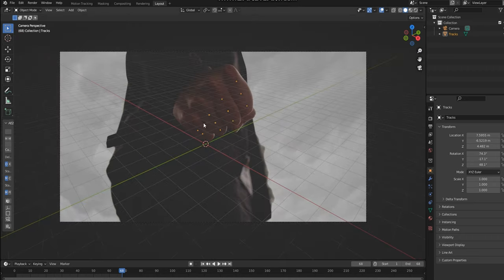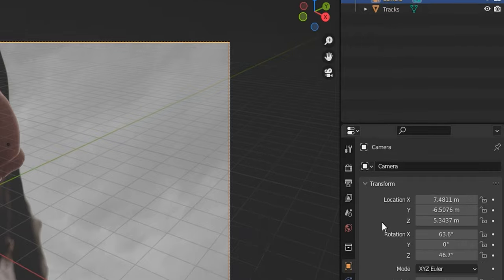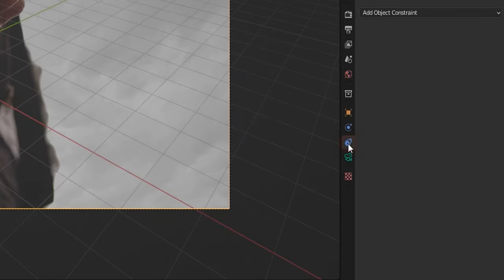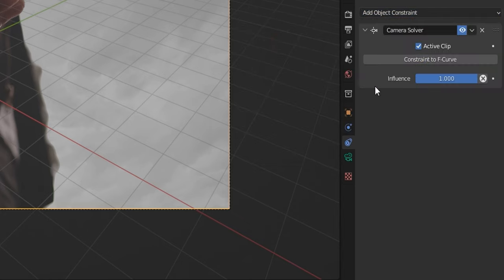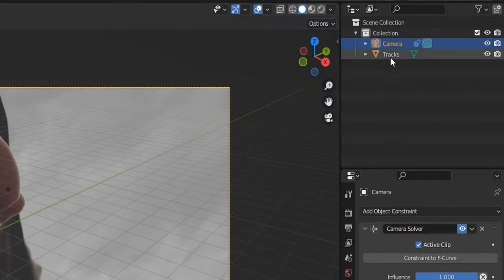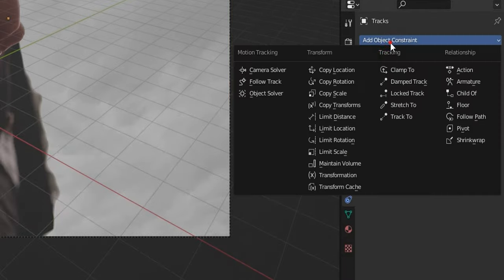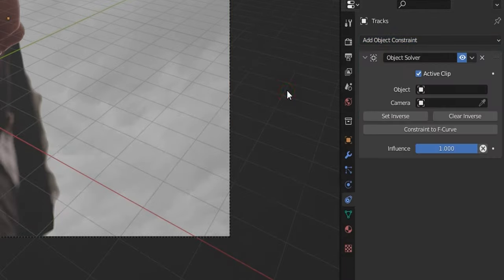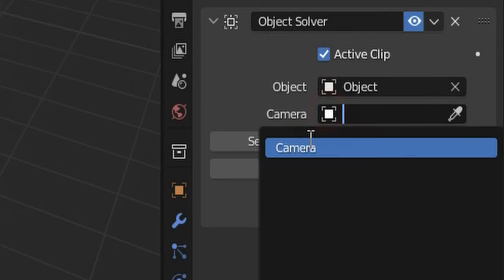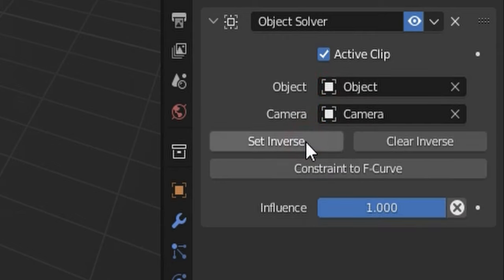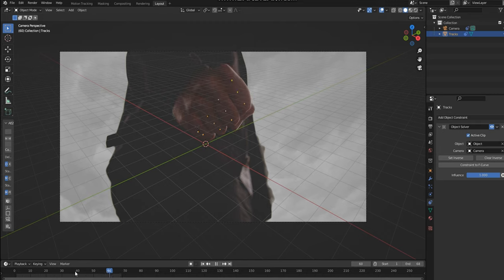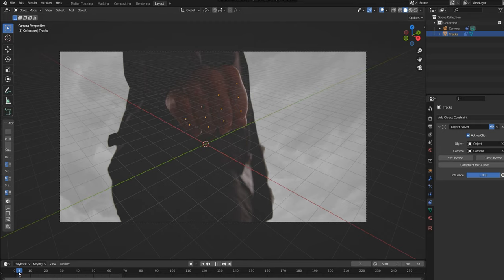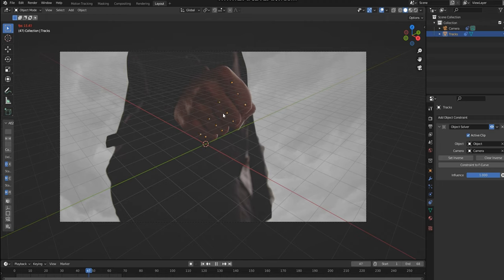Before we get started, I'm going to click on the camera on the top right hand side of my screen and then add an object constraint Camera Solver. Once that's done, I'm then going to click on the Track Object on the top right hand side of my screen and then add another object constraint, but this time an Object Solver. Under Object I choose Object Camera, choose Camera, and then click Set Inverse. Now if I play through my footage, my dots will fall along with the footage in the background.